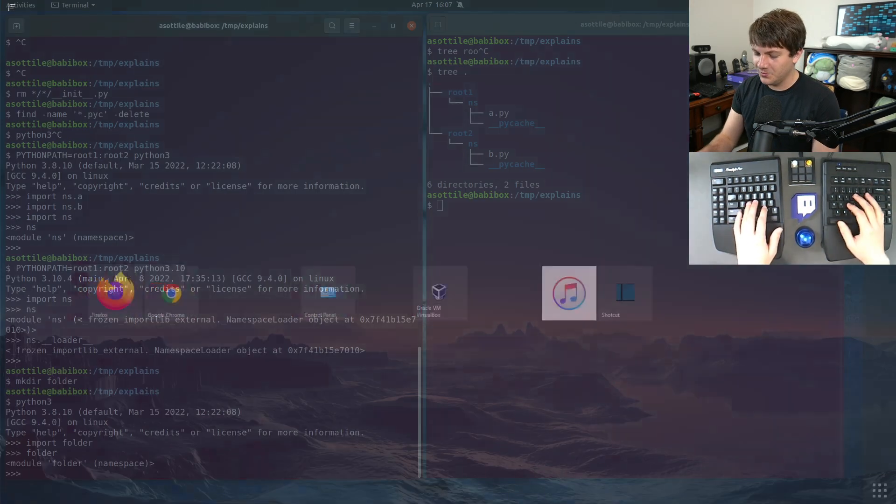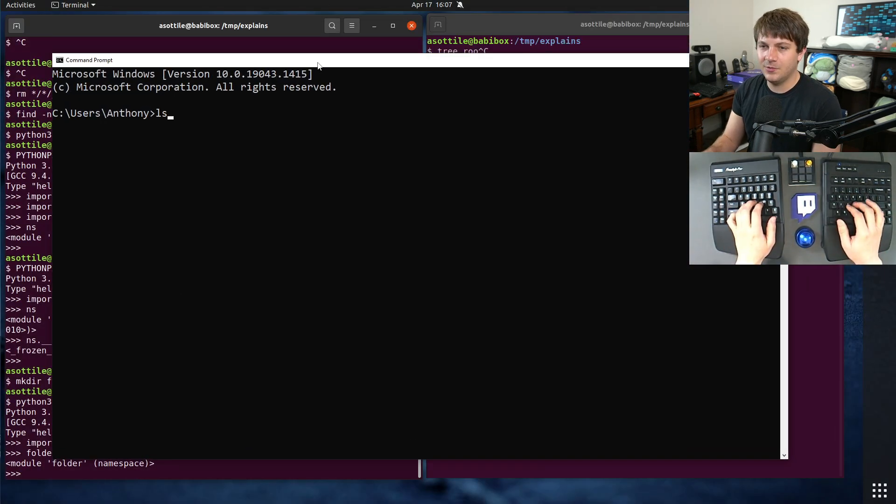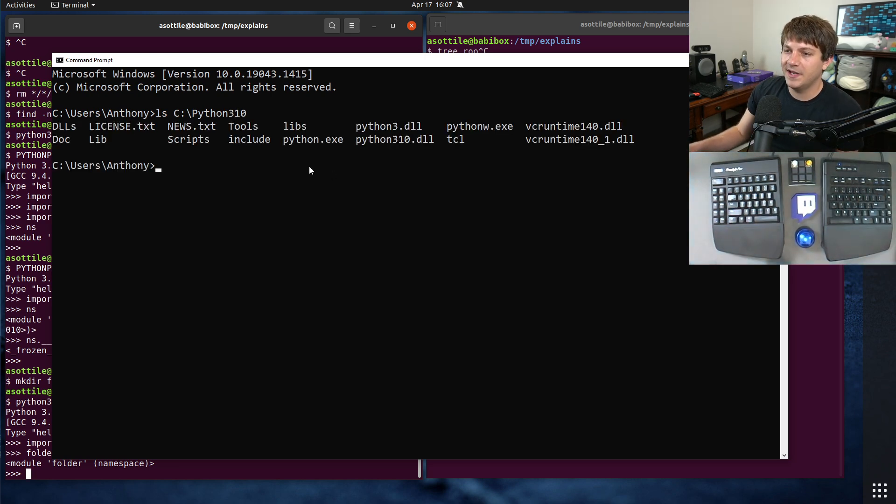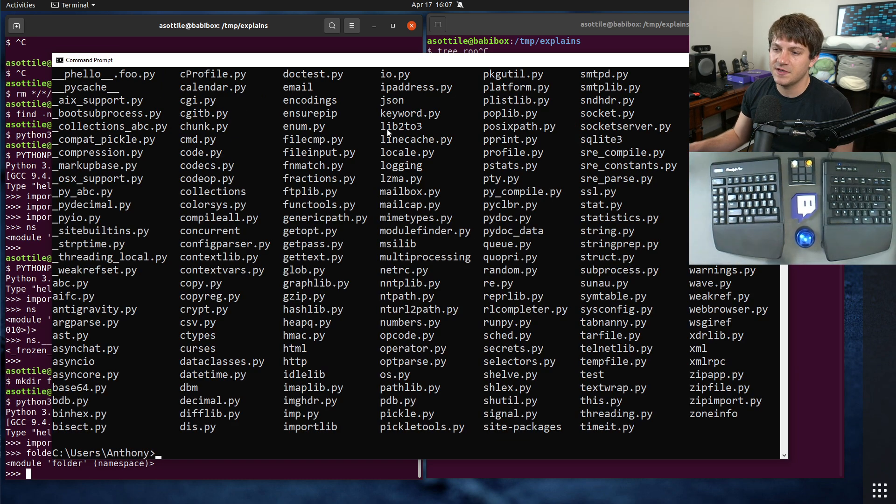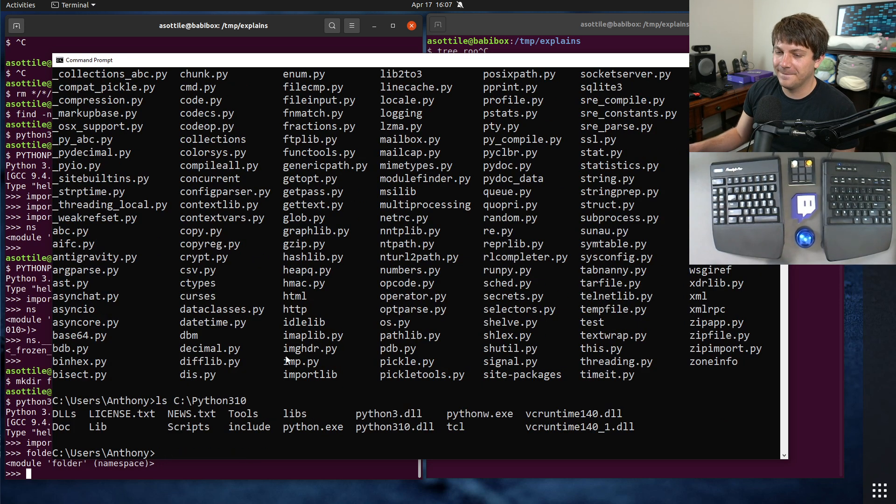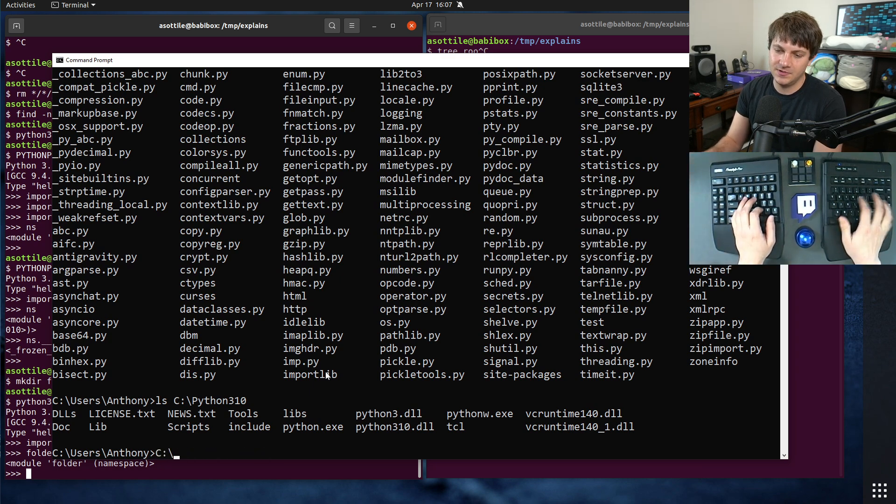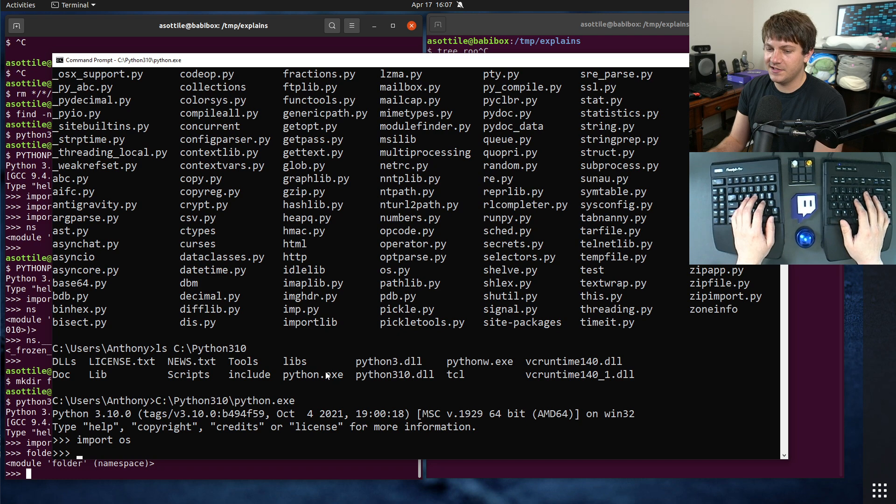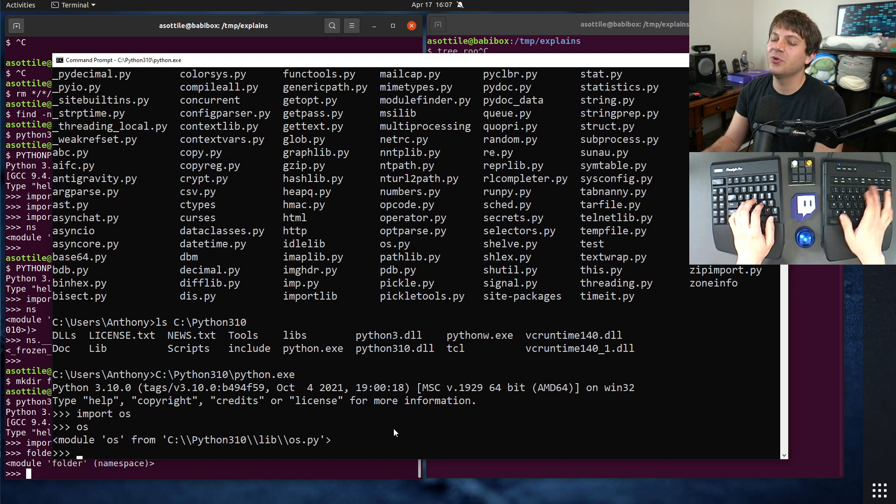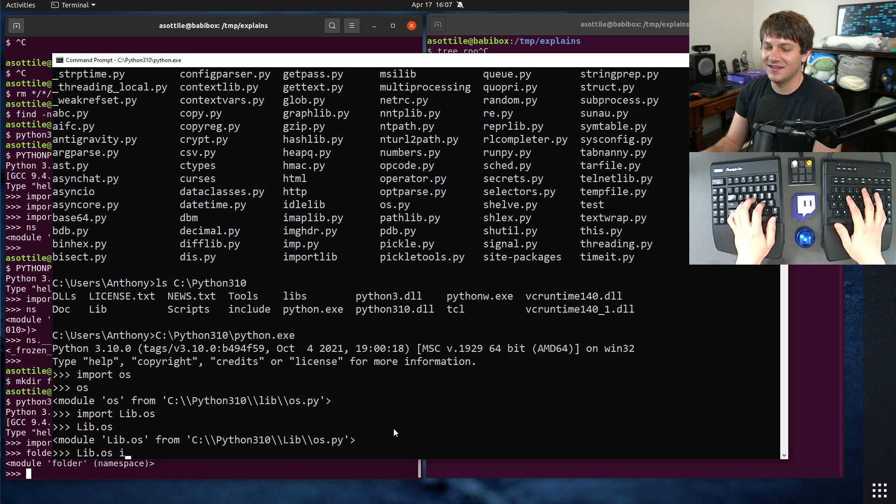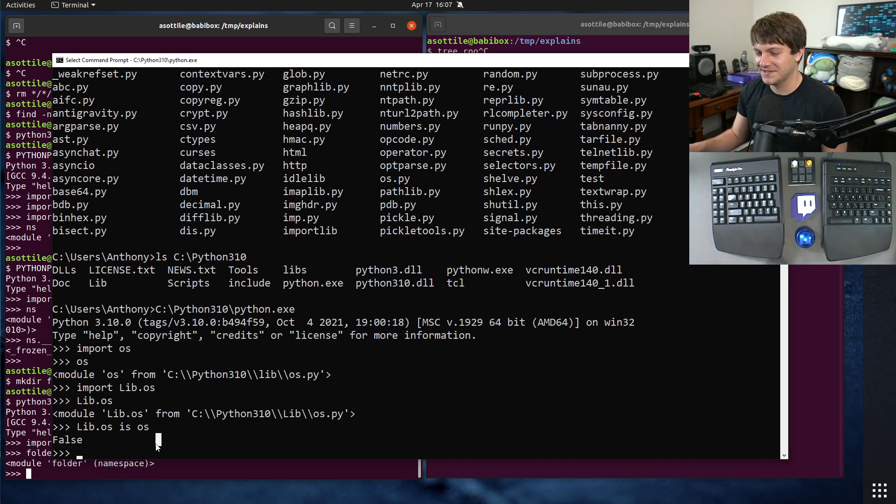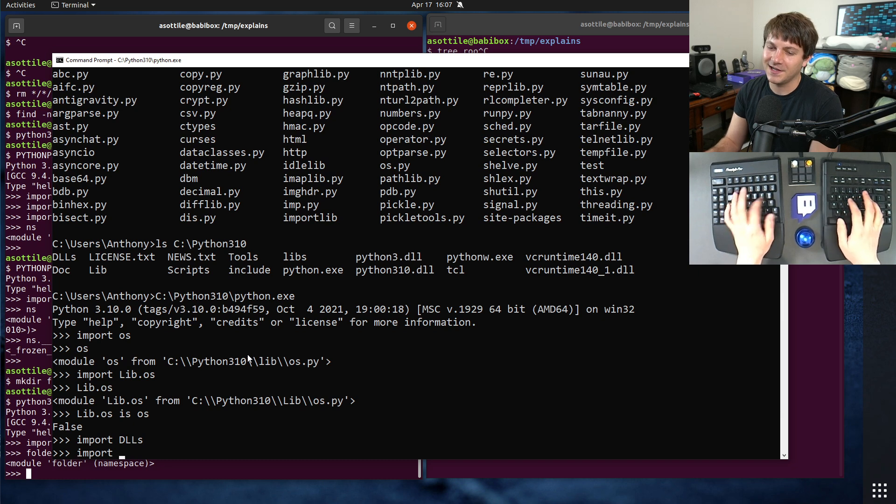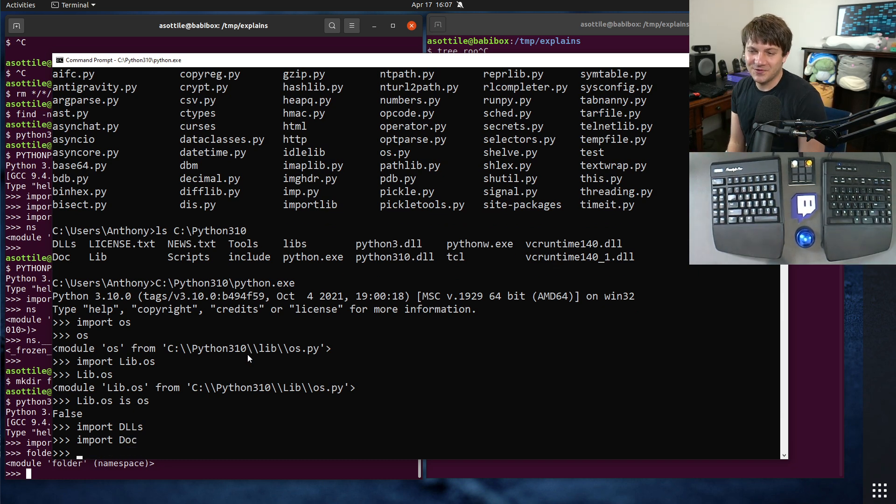This also has some weird issues on Windows. So if you look on Windows, let's look at the 3.10 installation. If you look on Windows, the way it's set up is there is a Python executable and then there's a lib directory. This is where the standard library lives. You can see all of the standard library modules there. And this has some weird effects. So if we were to run that executable, Python 3.10, you can import the os module. It comes from cpython.lib.os. You can also import lib.os. And this is a completely separate copy of the os module. So there's two copies of the standard library. You can also import any of these other names as well. So you can import DLLs or doc or basically any folder that exists is now importable, which can have all sorts of weird side effects.